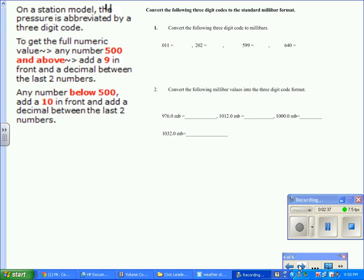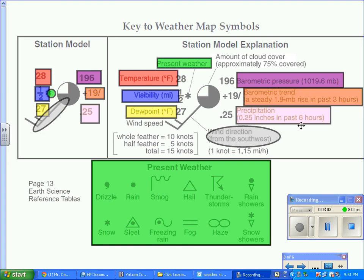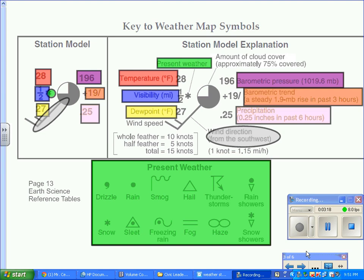Now in terms of the pressure, normally we measure air pressure in terms of inches or millibars. For the weather station model, we use millibars. But if you notice, if you go back to the previous example, you notice that it's written in three digits, 196, but the barometric pressure is 1019.6 millibars. So basically, you're using the last three digits of the millibar values. There's no decimal. Use the last three digits of the millibar values.